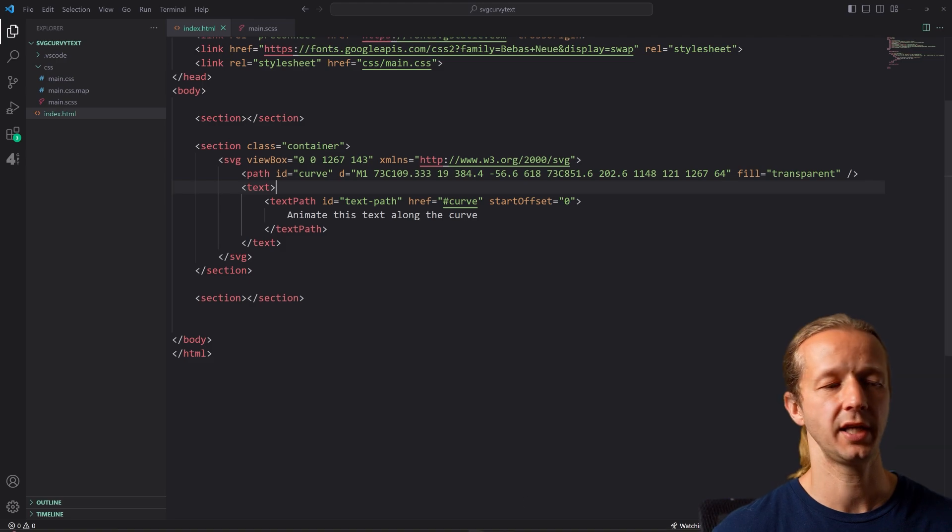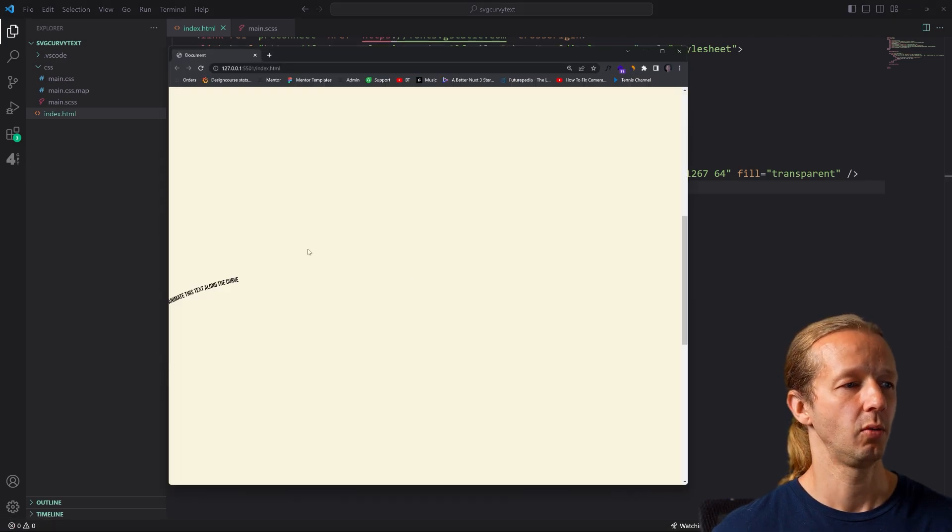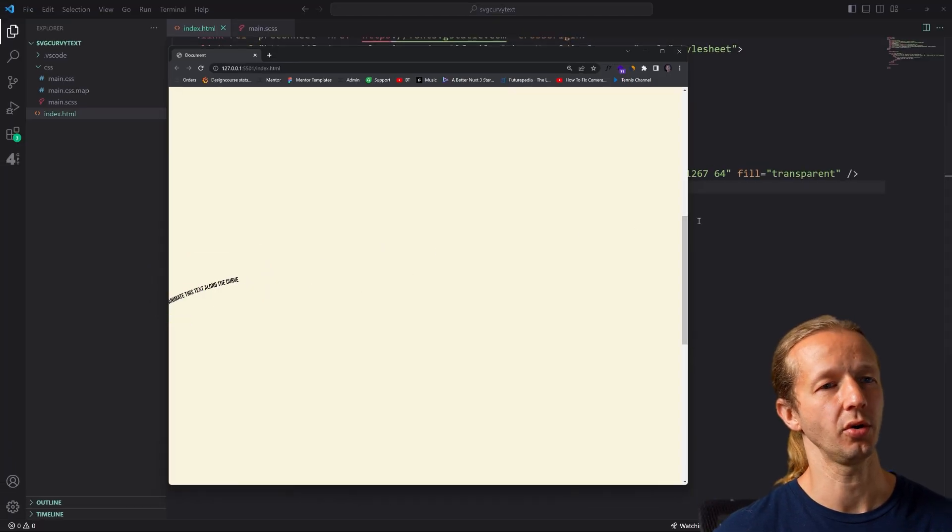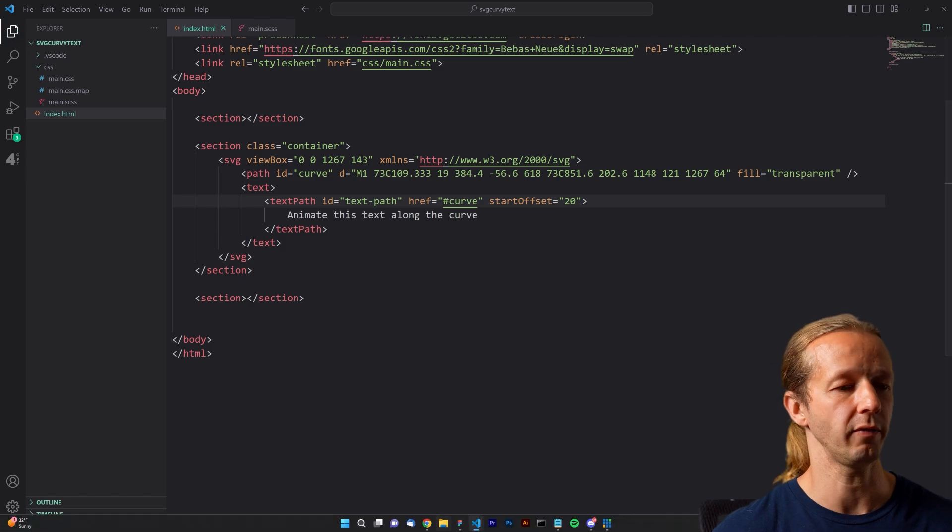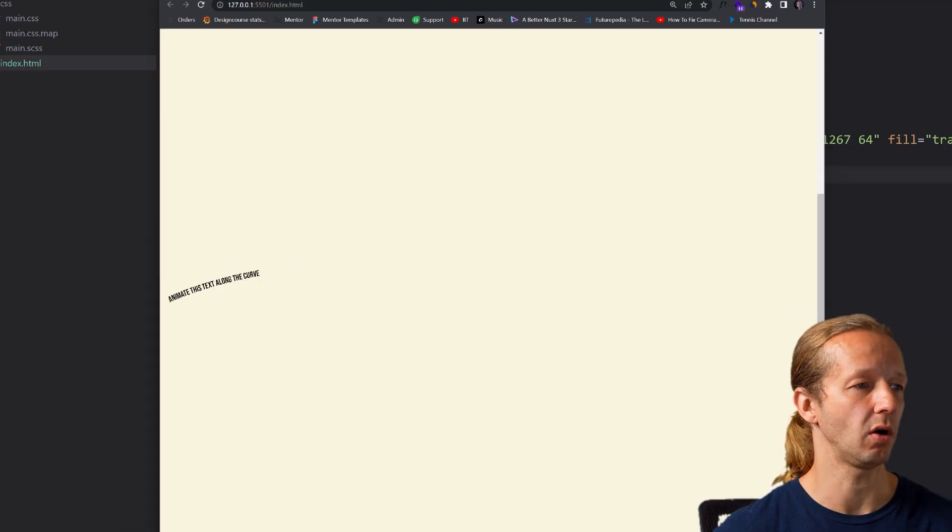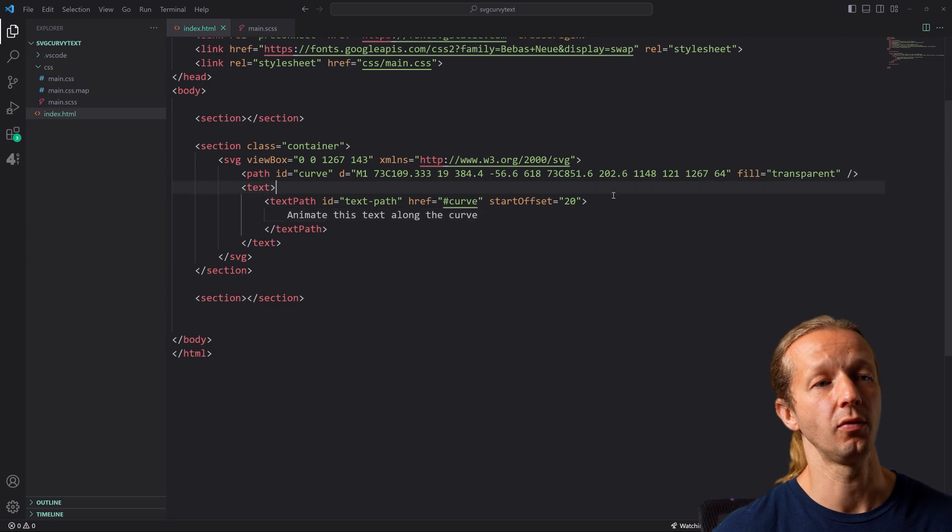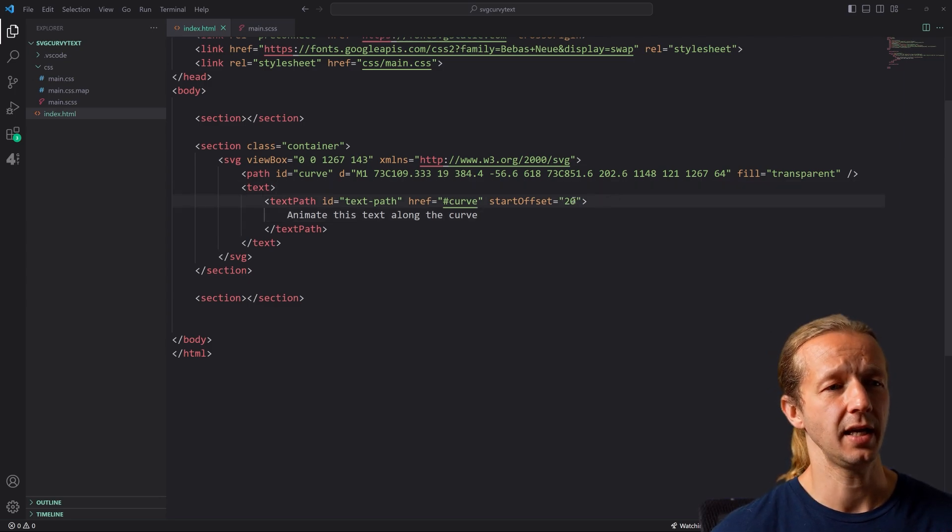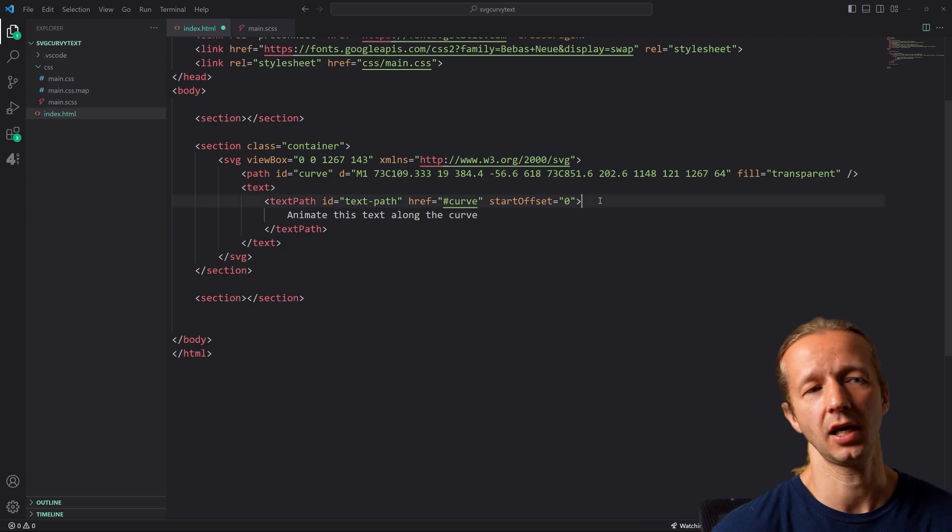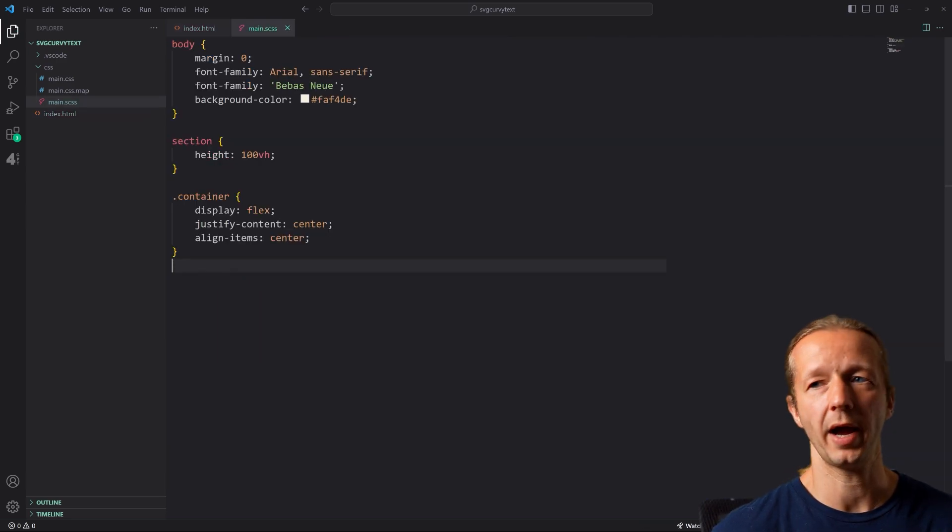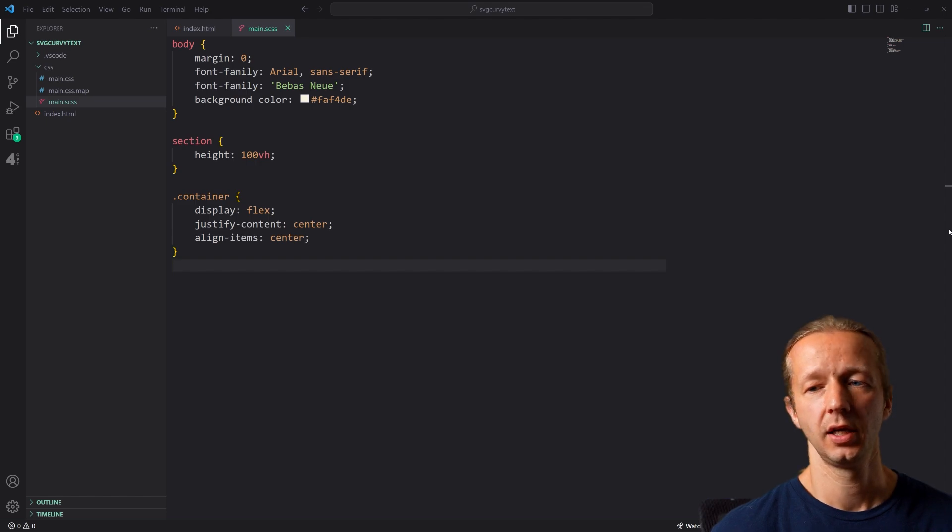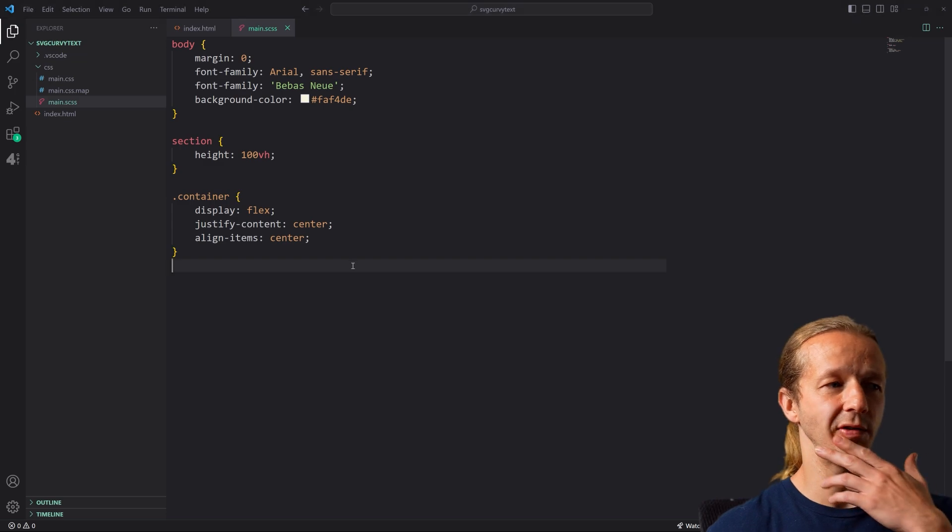So if we save this and we go back, we can now see right down here, our tiny little text that's starting on the curve. So if we adjust this to say like 20 or whatever, we go back, we'll see that it moves it along. And so it's going to be a matter of through JavaScript taking and animating this start offset position. And that's how you can create the actual animation.